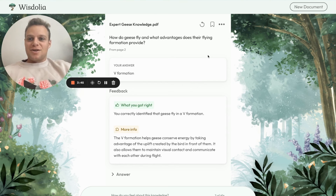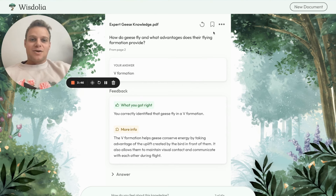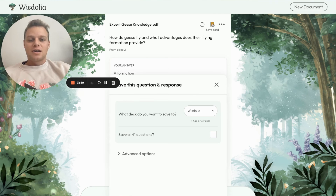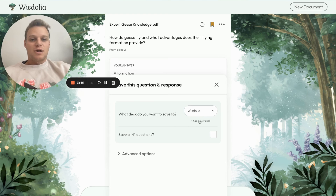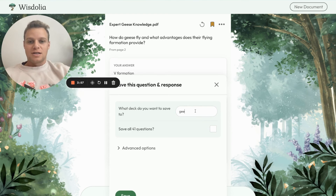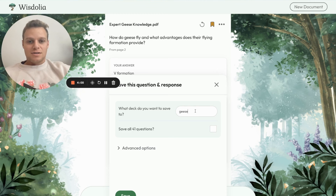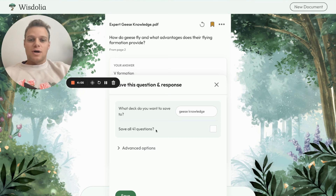These cards seem pretty good, so let's go ahead and save them. To do that, we click the bookmark icon and save these cards to a deck. You can choose from your current decks, but I'll go ahead and add a new deck — 'All the Geese Knowledge.' I could save just this question or all 41 questions, and I'll go ahead and save all 41.